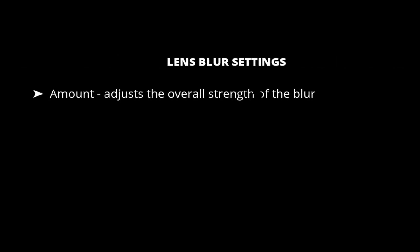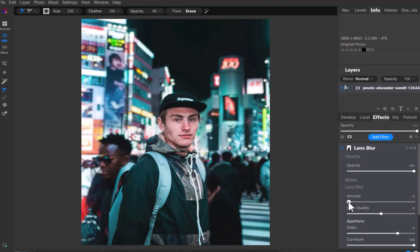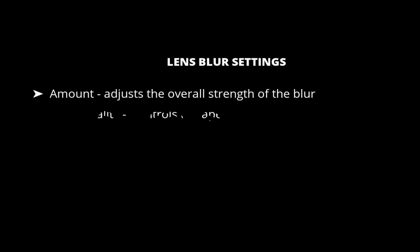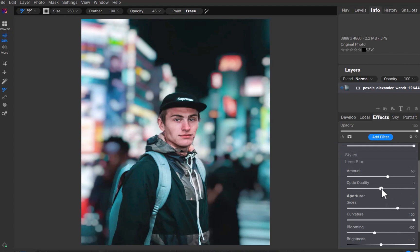Amount adjusts the overall strength of the blur. Optic Quality controls the aperture shape, inner and outer feather. Unfortunately, lowering the settings produces a weird donut effect, which doesn't look particularly pleasing. As such, I'll leave this setting at the default.